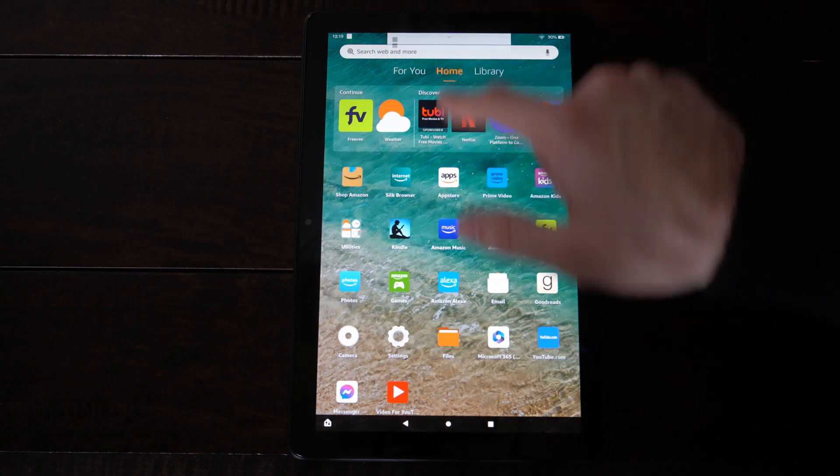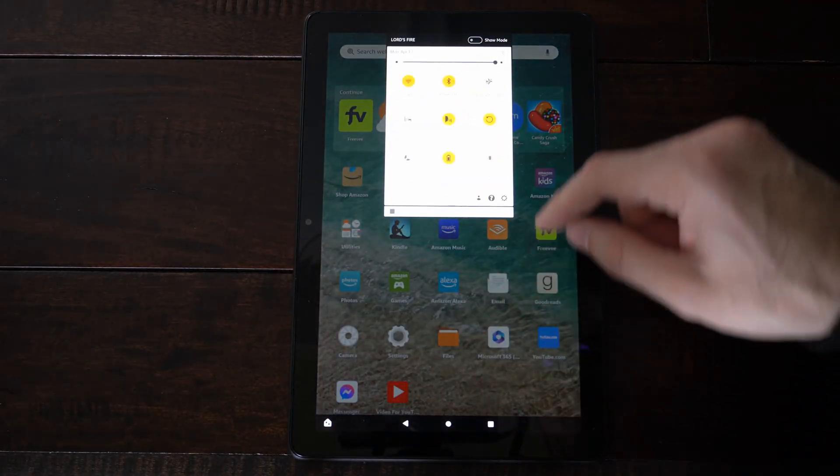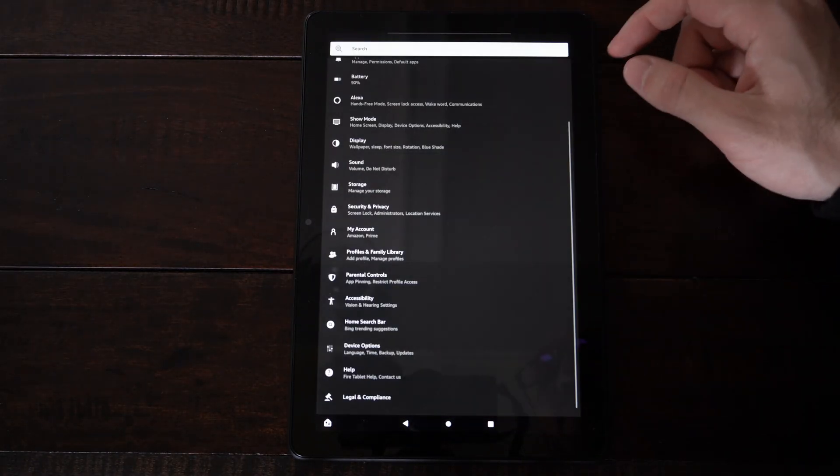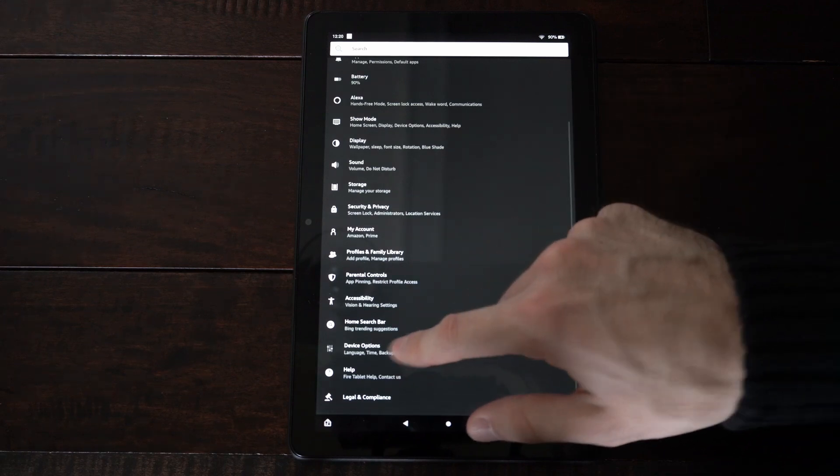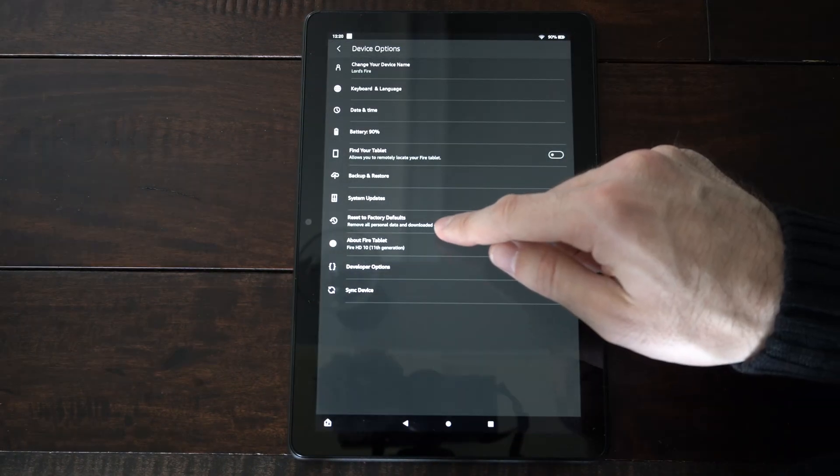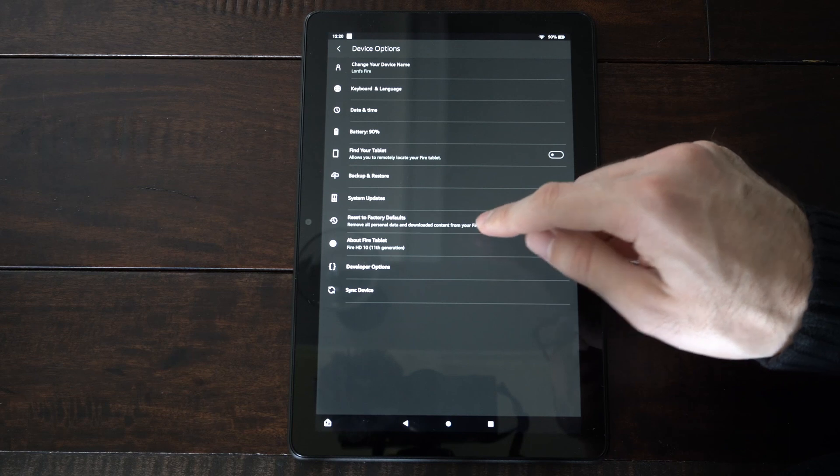Now the first way is from the settings section. So let's go to settings right here and select this. Go down to device options. We can find the reset to factory defaults right here.